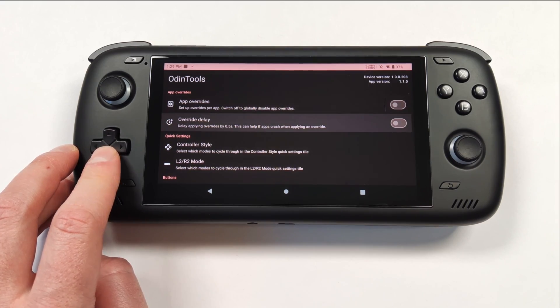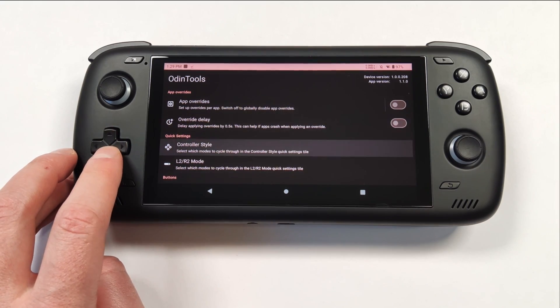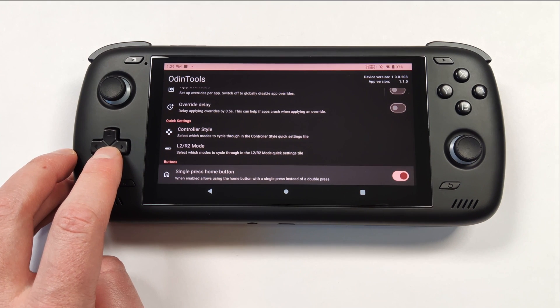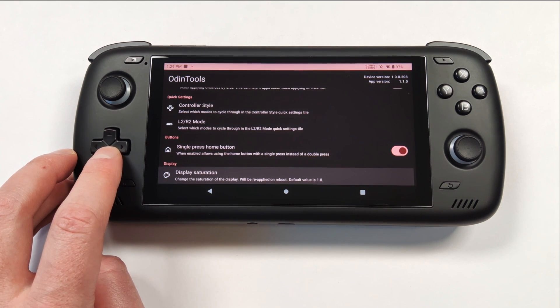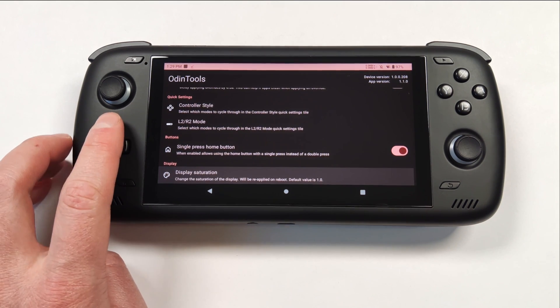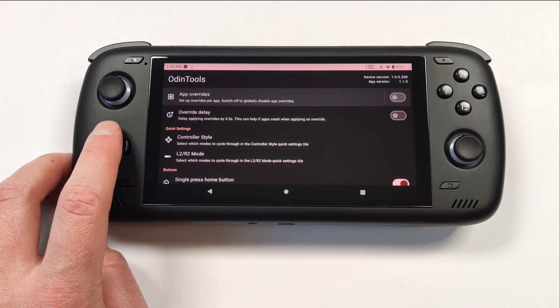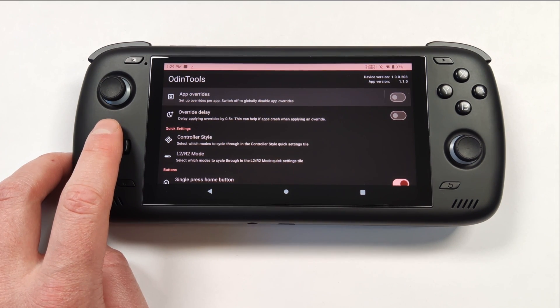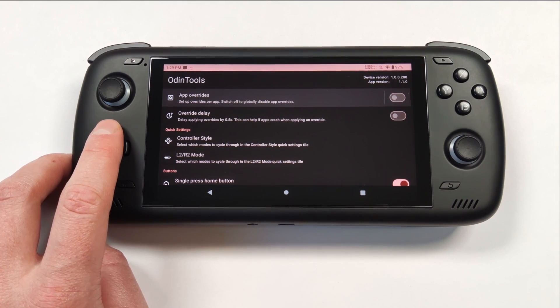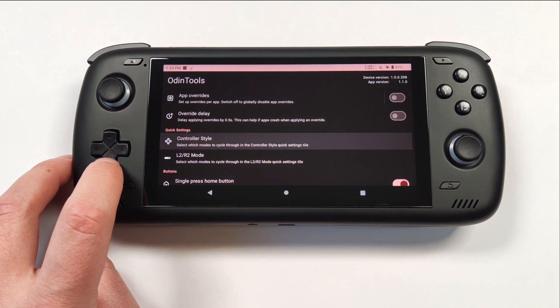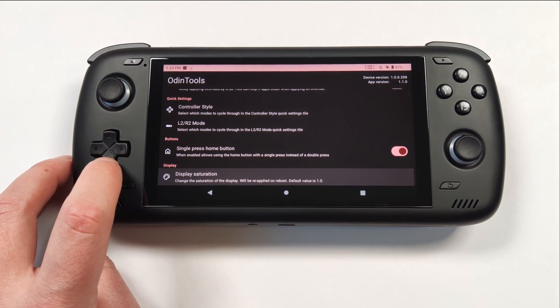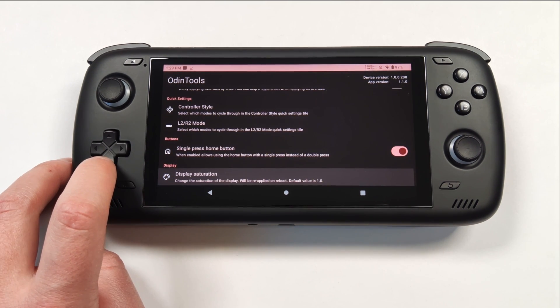This is the Odin Tools app and there are definitely a few extra features in here to take a closer look at. This is being updated constantly and I've been really impressed with some of the features on here. First things first, let me show you how to get it set up.